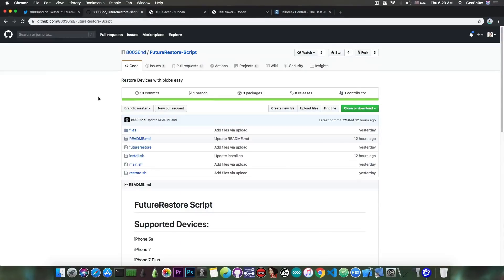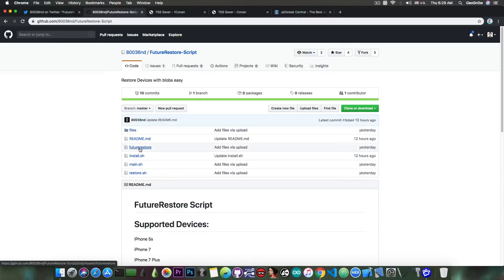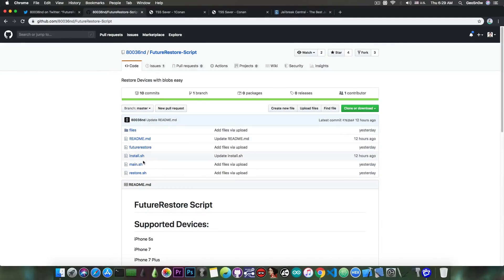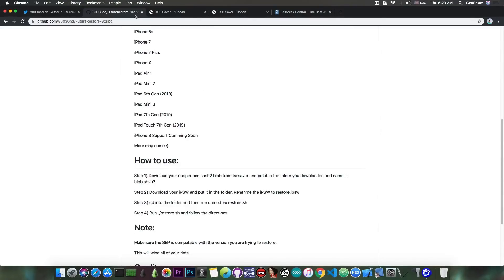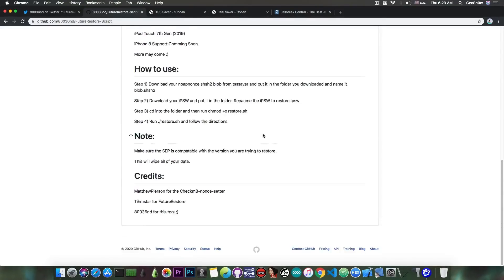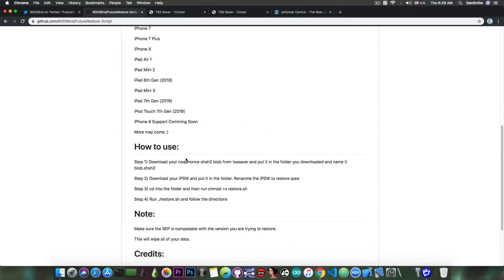Now the script is available here on GitHub, and it's basically consisting of Future Restore, a couple of files, and of course the install, main, and restore SH scripts. Now it's important to read everything in here, it also gives you indications on how to use it.